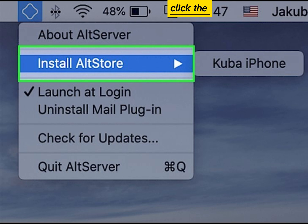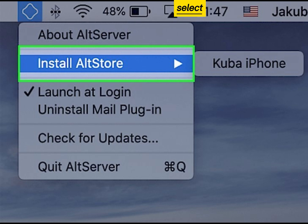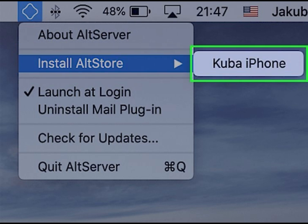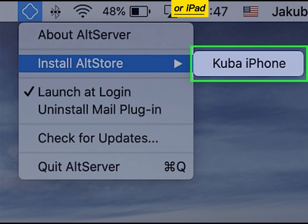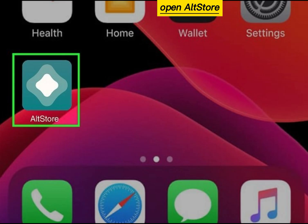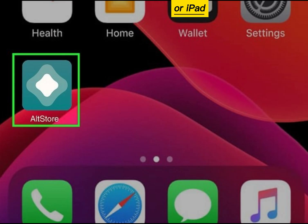Click the AltServer icon and select Install AltStore. Click the name of your iPhone or iPad. Open AltStore on your iPhone or iPad.